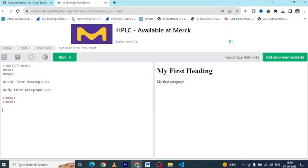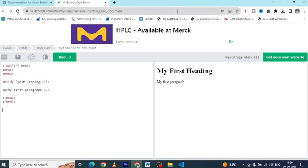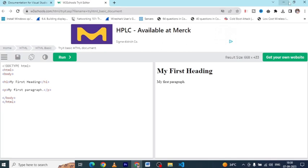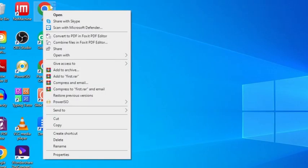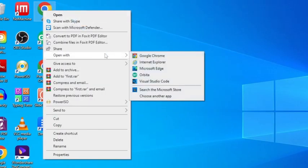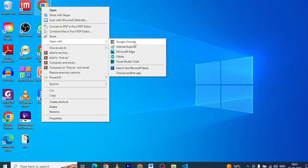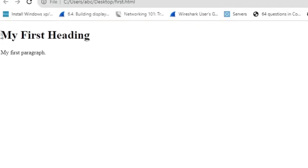Now, our next task is to check the preview. To preview your HTML page, right-click on the saved file and select Open With, then choose your web browser. This is our file, so right-click on it, select Open With and choose your preferred browser. For example, I am choosing Google Chrome. As you see, this is the output of our code.